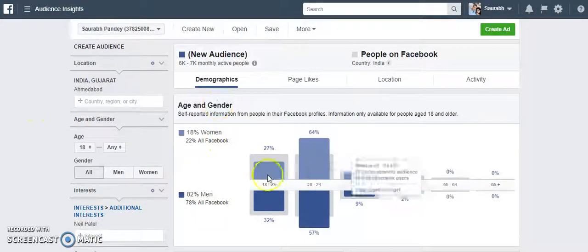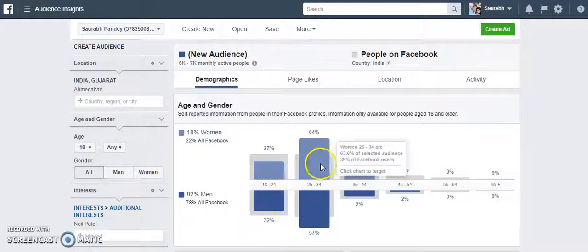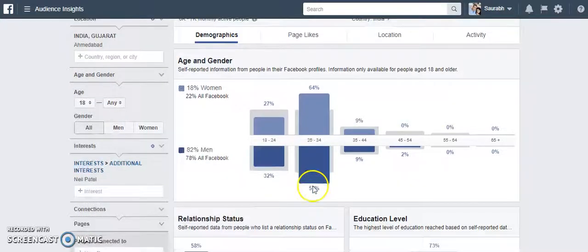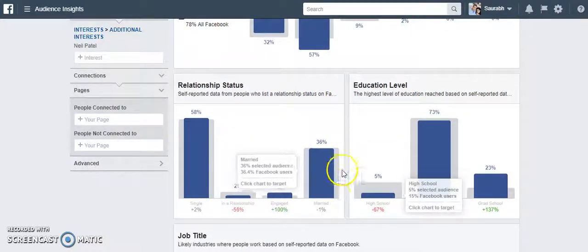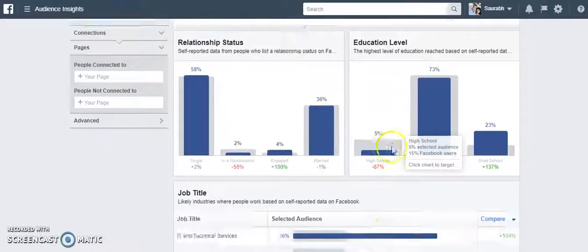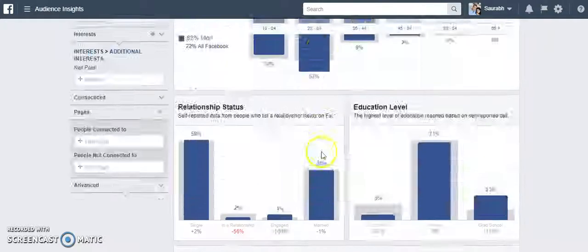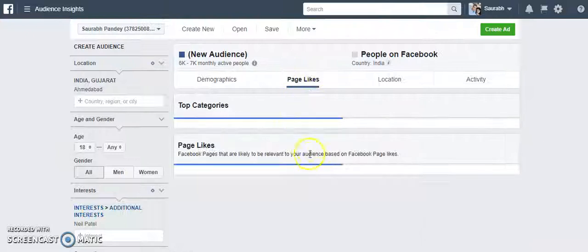You can see the details — most of them are men, then women. You can see the age group as well: 25 to 34 is the main age group. Then you can look at relationship status, their education level, and the job titles of this audience.